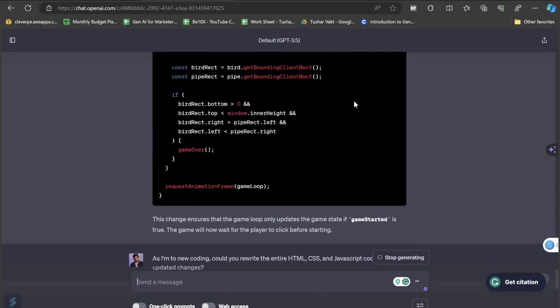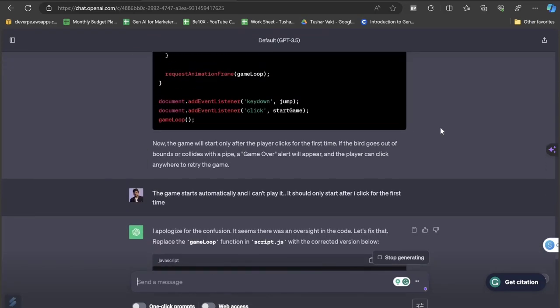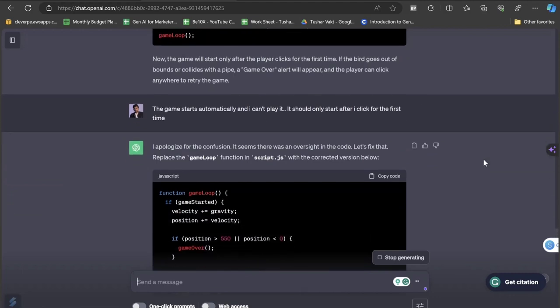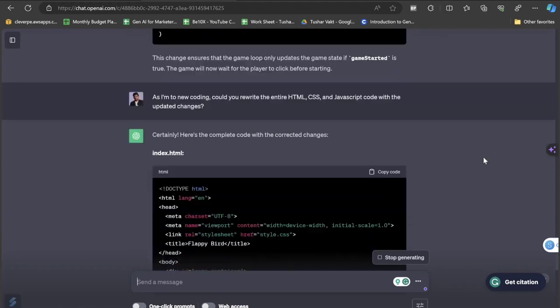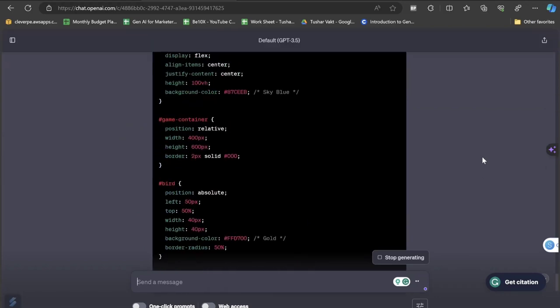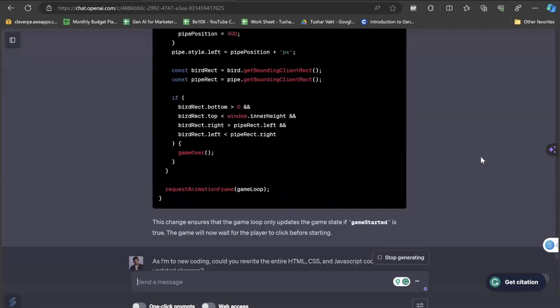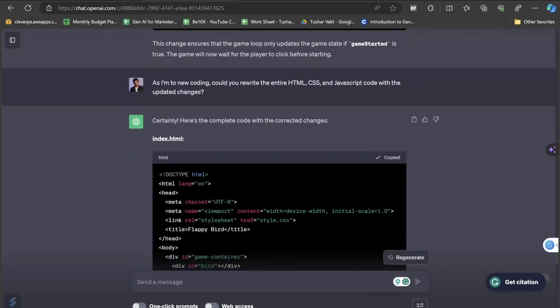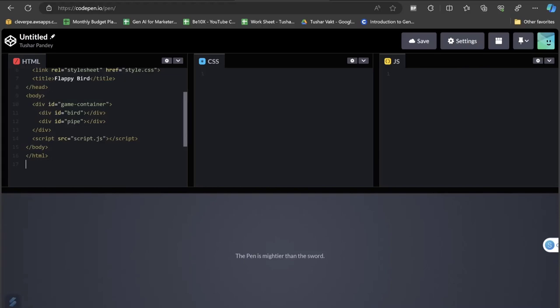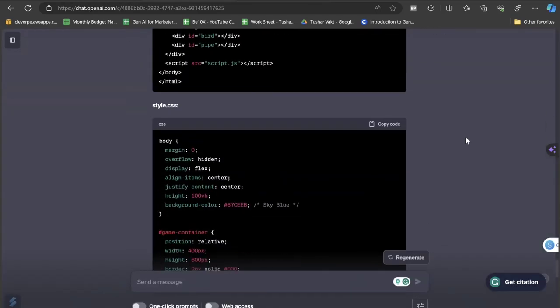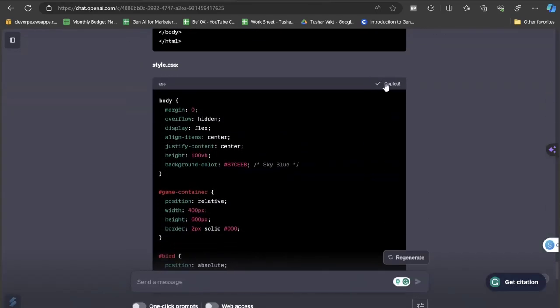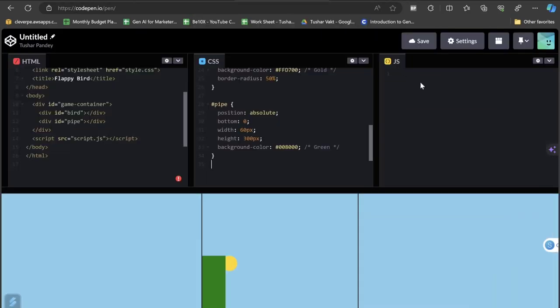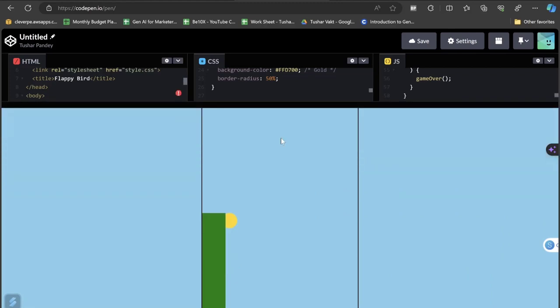Let's just click on the enter button and let's have a look at the updated script. It is just giving us the updated JavaScript file. I have written something as: I'm new to coding, could you please rewrite the entire HTML, CSS and the JavaScript code. Just because the game was getting started automatically, I was not able to play it. It should only start after I click it for the first time. Here is the updated file that has been generated by ChatGPT. Let's paste the HTML section, let's paste the CSS section and let's paste the JS section. Let's play the game.